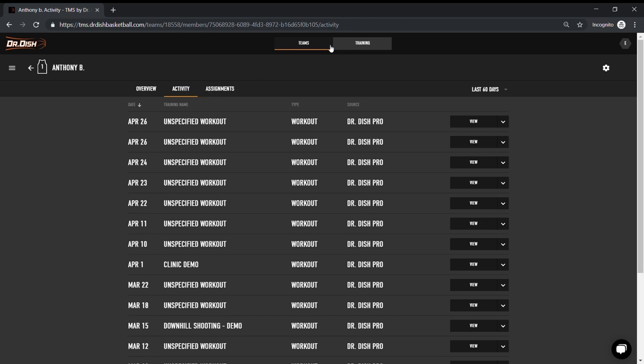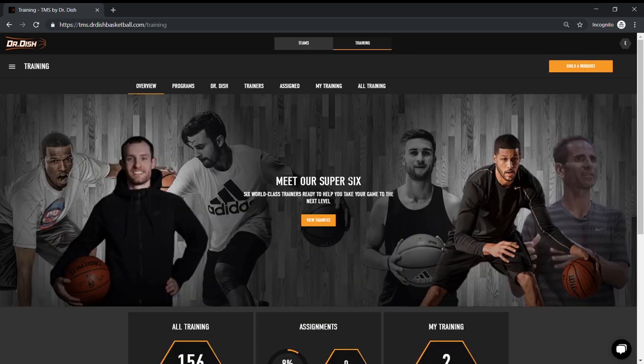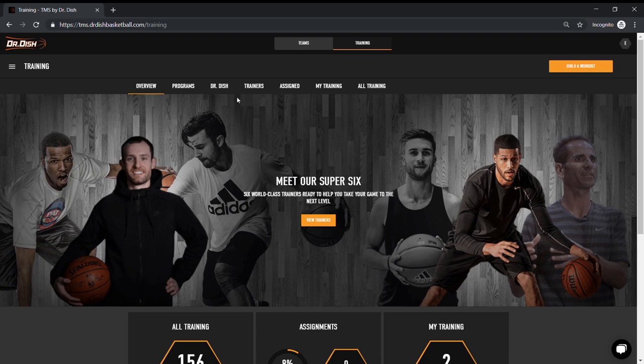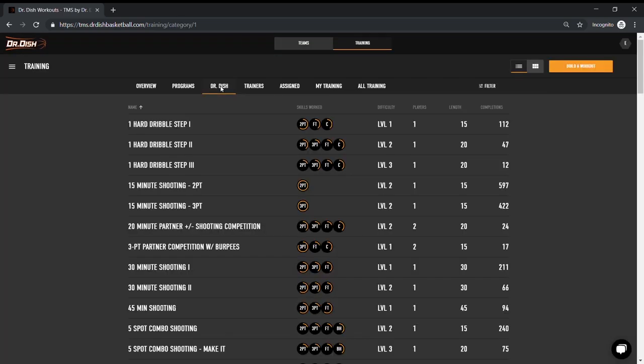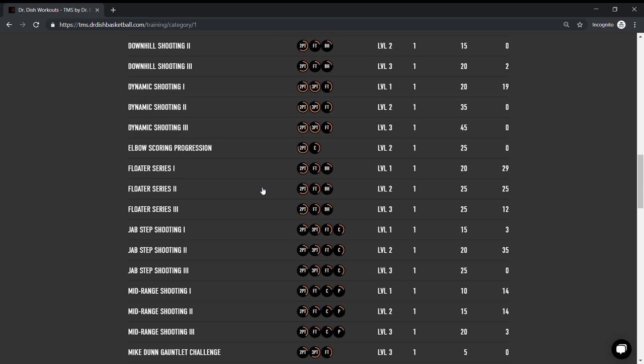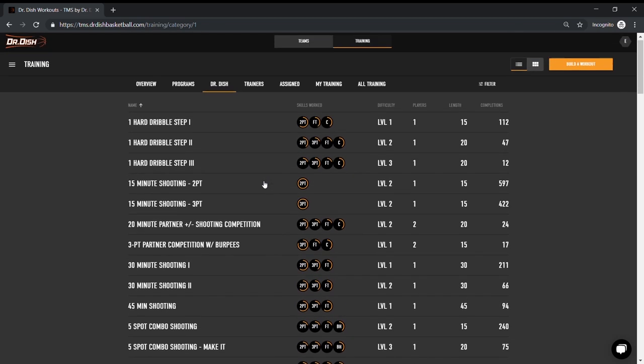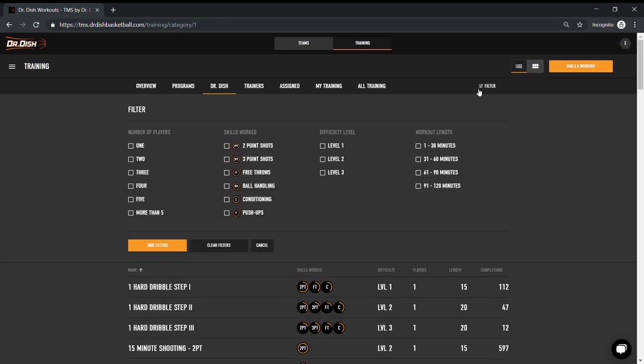That's pretty much it for the team section, so let's move on to training, which is the real fun stuff. Now this training library is always changing and updating, so don't be alarmed if you see this layout change. I'm going to start with the Dr. Dish training library. This showcases all of the workouts designed by us. There's a lot here, so if you want to be more specific, you can filter.